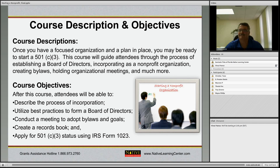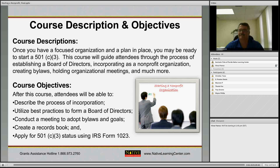Course objectives: after this course you should be able to describe the process of incorporation for putting together a nonprofit organization. You should be able to understand the best practices to form a board of directors and the role that a board of directors plays in a nonprofit organization.